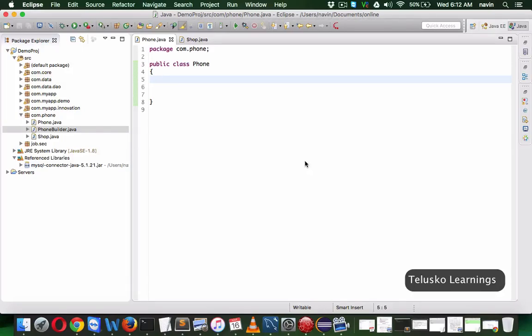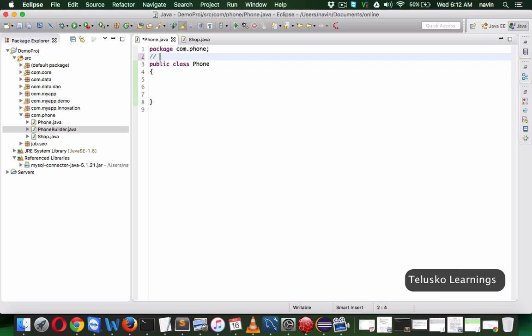Welcome back. In this video we will try to understand what is the Builder Pattern. This is one of the creational patterns in design patterns in Java, and it will be helpful for you to create an object.